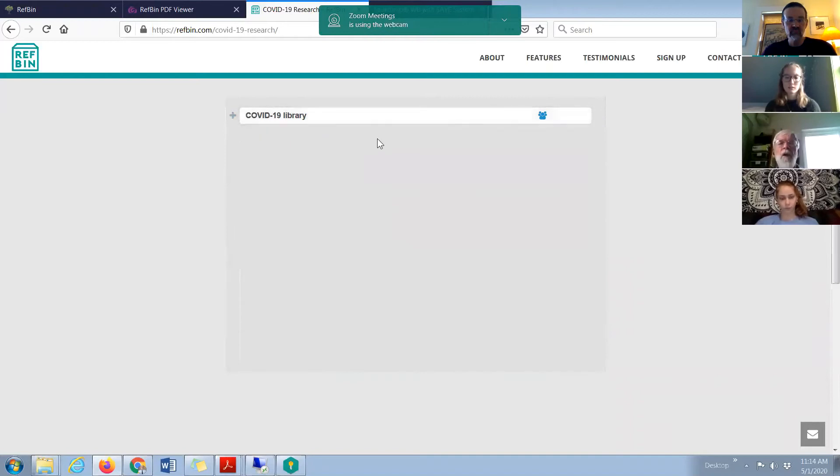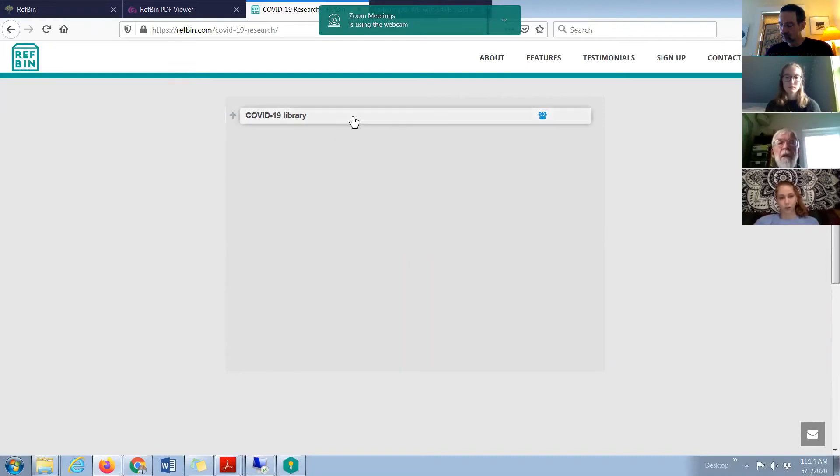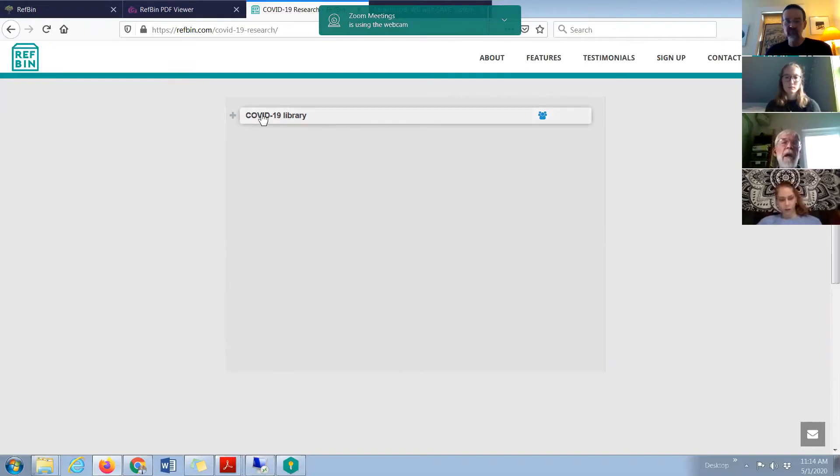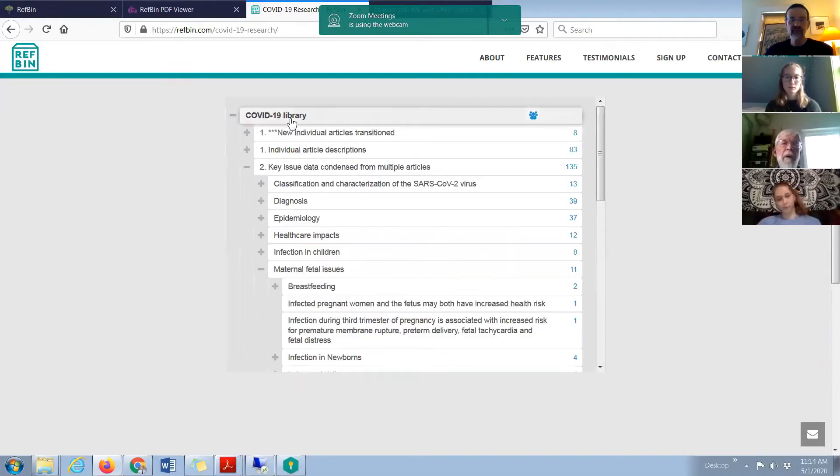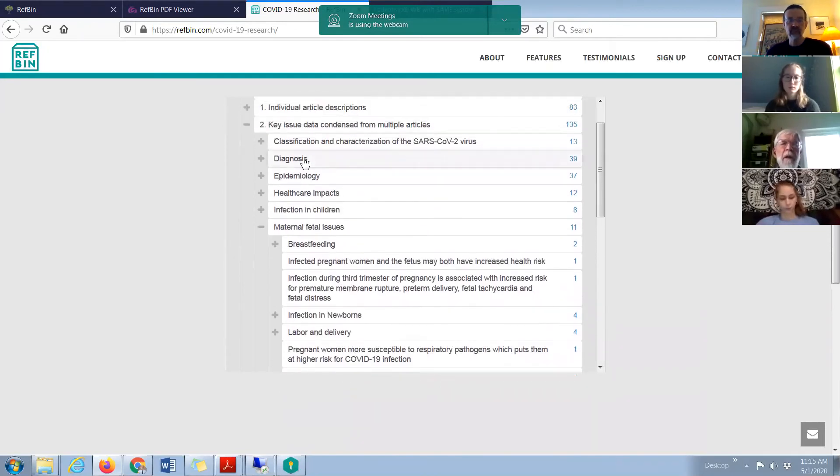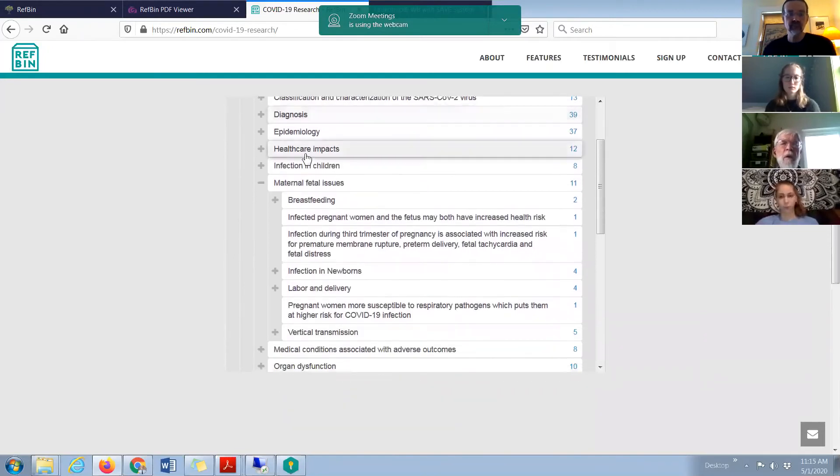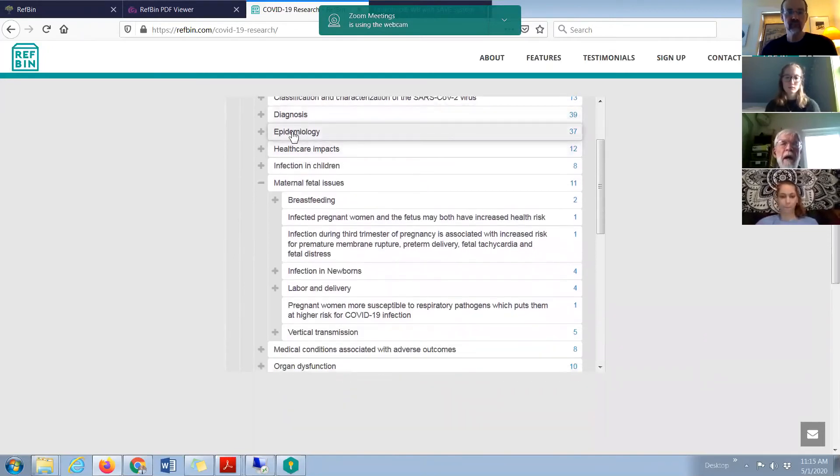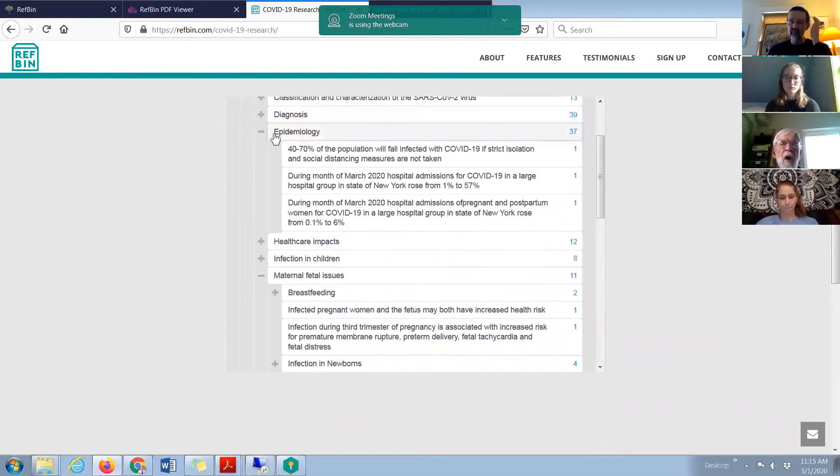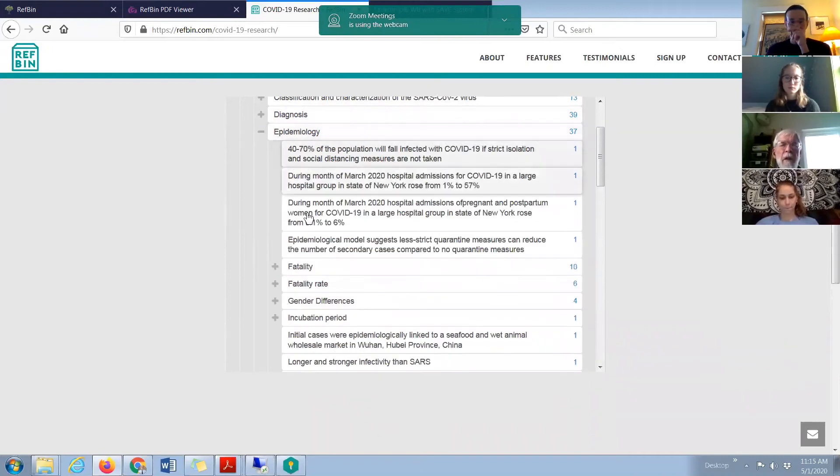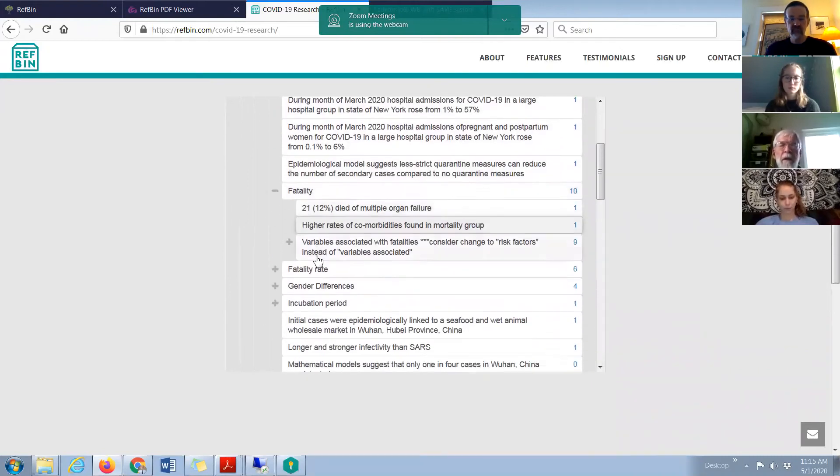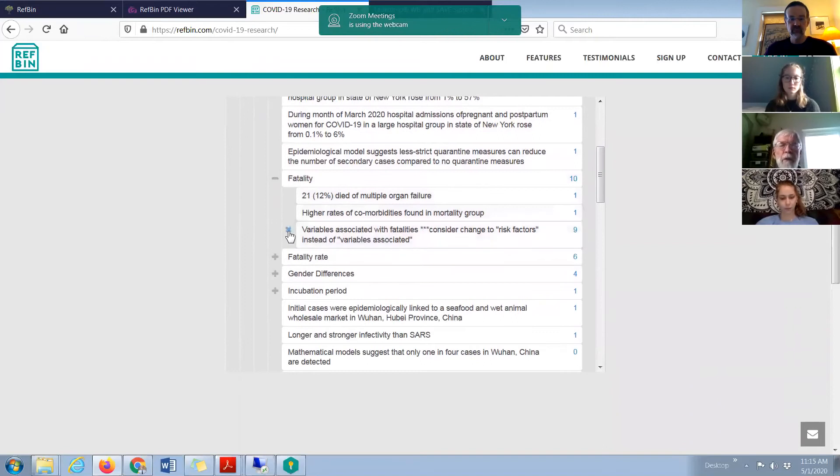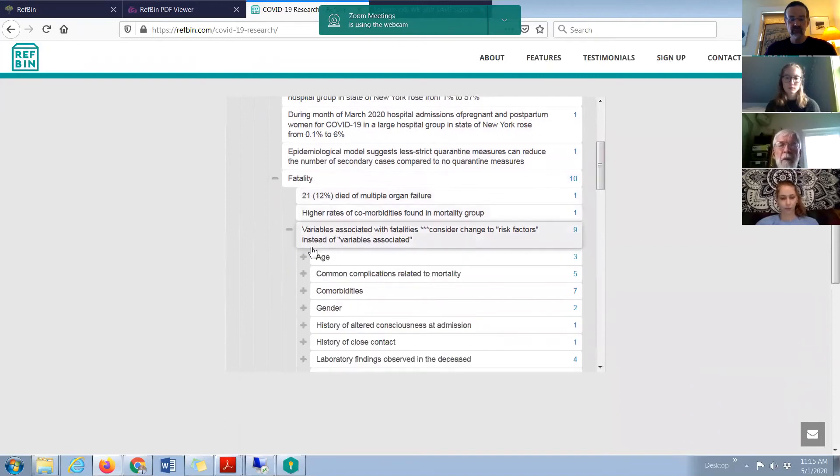So if they clicked on this link, which will be on the RefBin homepage, they would see this. And then once it's opened up, they could start to see the things we were looking at: diagnosis. I'm going to open up epidemiology. There's fatality and then variables associated. People could kind of drill down on their own.